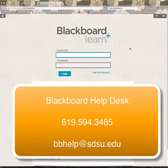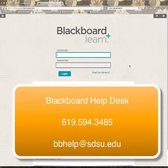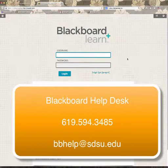This is the Blackboard interface that you'll be seeing after August 18th, and you would come over here and put your Red ID and your Web Portal password. Now, if you're really in a pinch and need to get into Blackboard quickly, you can give the Blackboard Help Desk a call and tell us your password, and we can manually enter it. If you have any questions, please feel free to get in touch with us. Thank you.